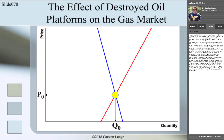Finally, we have to find out in which direction it will shift. If platforms are destroyed, there will be less oil supply. Therefore, there will be less gas supply, and the supply curve will shift to the left towards smaller quantities.